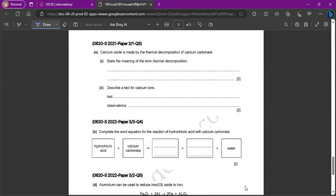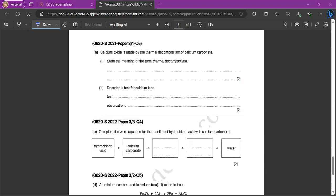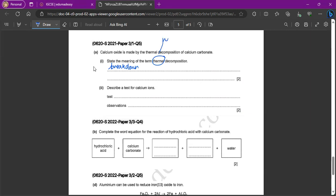Calcium oxide is made by the thermal decomposition of calcium carbonate. And we have to define or state the meaning of the term thermal decomposition. So thermal decomposition is again a definition you have to know. It's basically the breakdown of a substance on heating or using heat. So breakdown of a substance using heat. So that's why thermal is heat, decomposition is breaking down. So you can kind of break down the word itself or the phrase itself and identify what it means. So breakdown of a substance using heat.